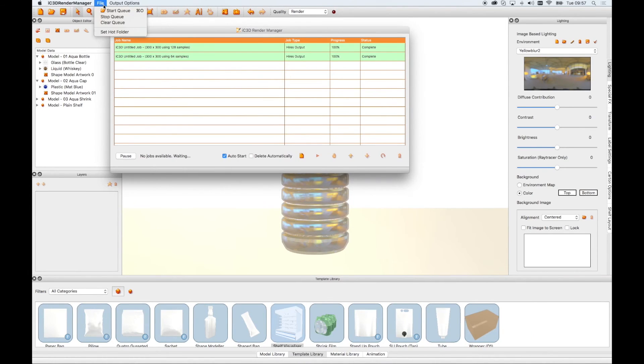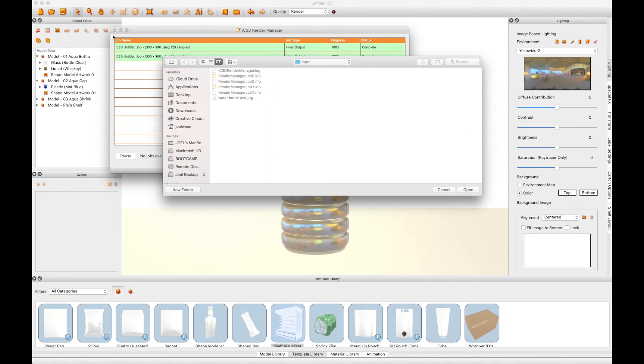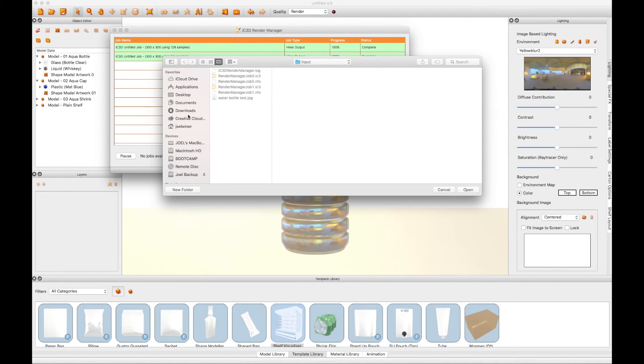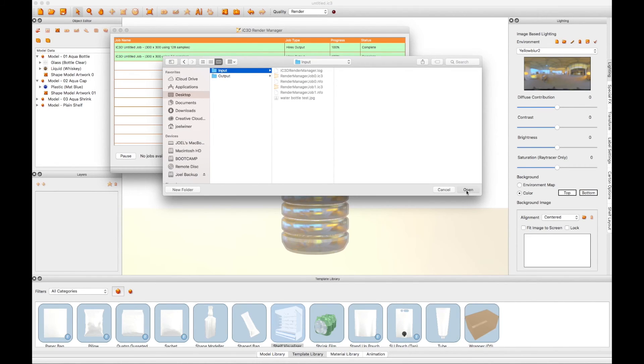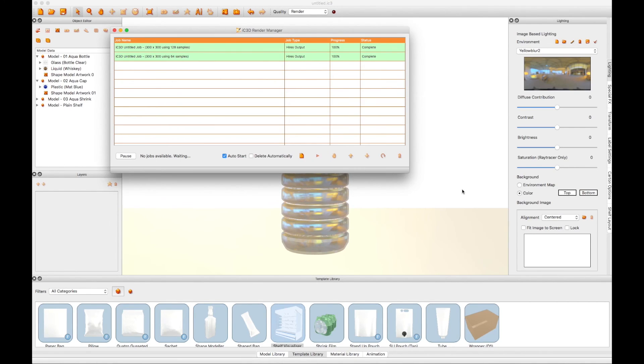Go to the Render Manager main menu, select File, and then Set Hot Folder. Browse your local drive or your preferred network location for your input folder. Select the input folder and click the Open button. This will now configure your input folder within the IC3D Render Manager for processing your jobs.